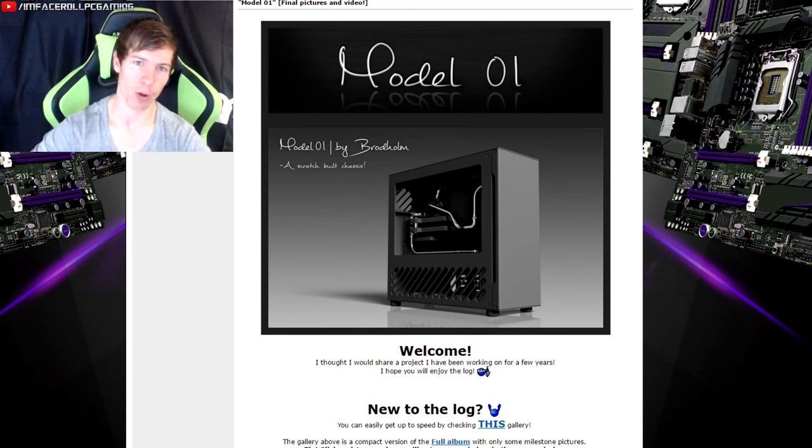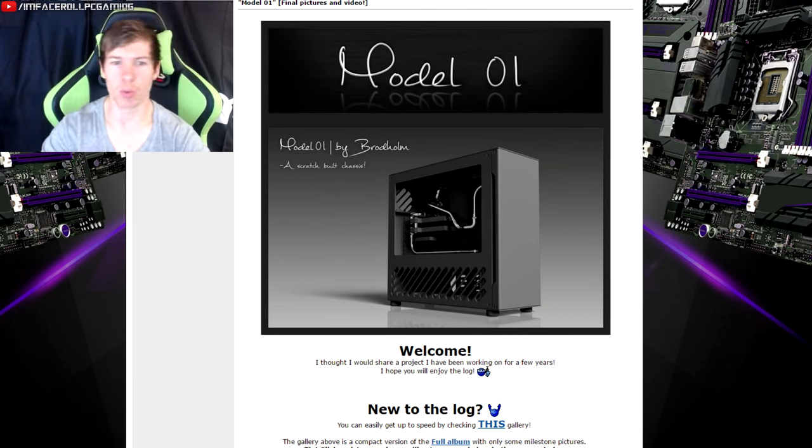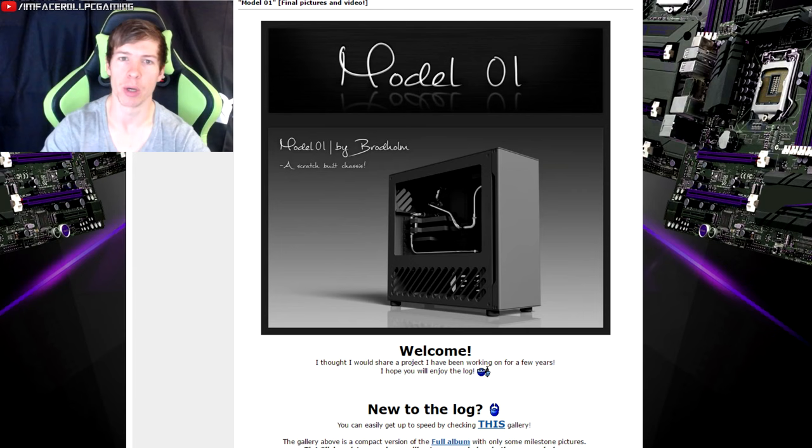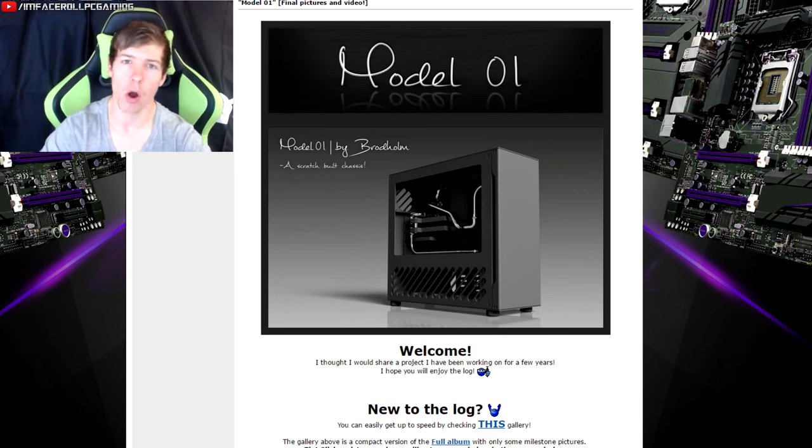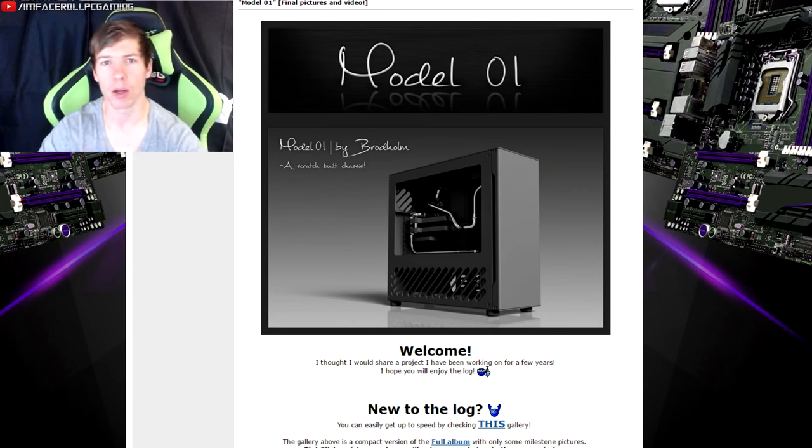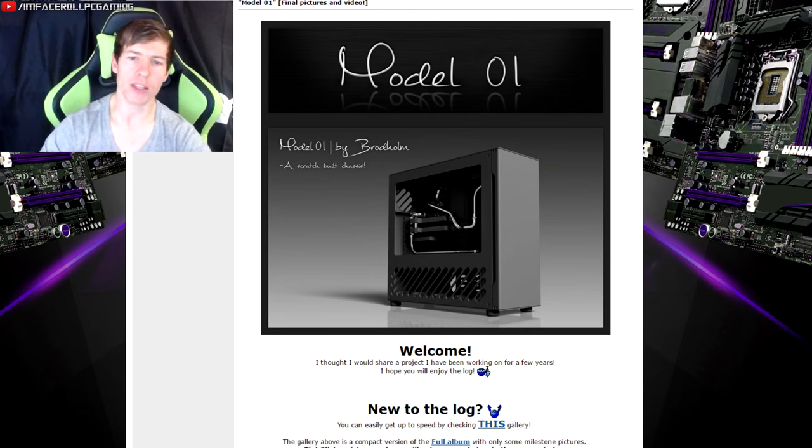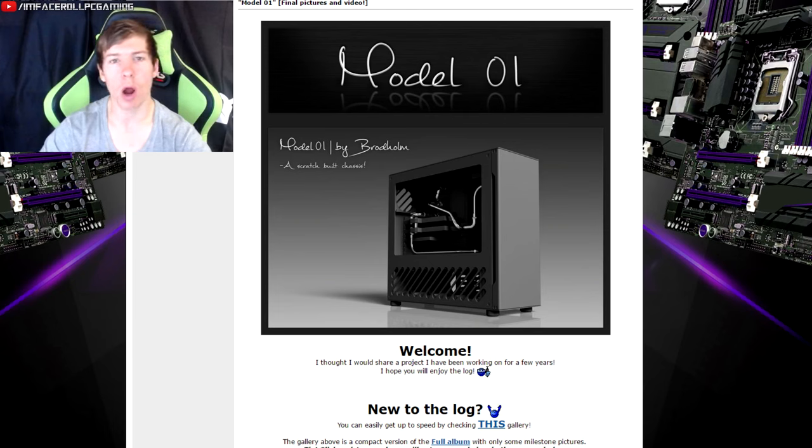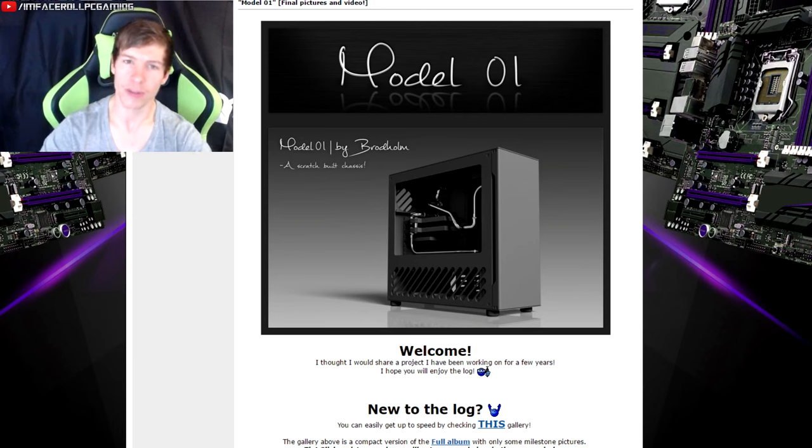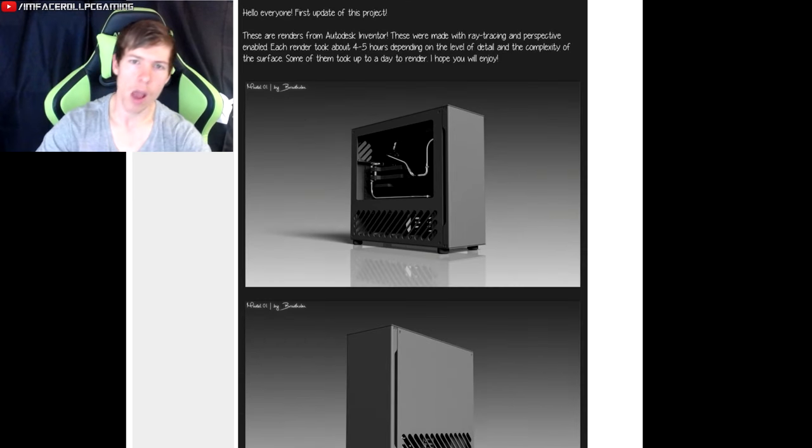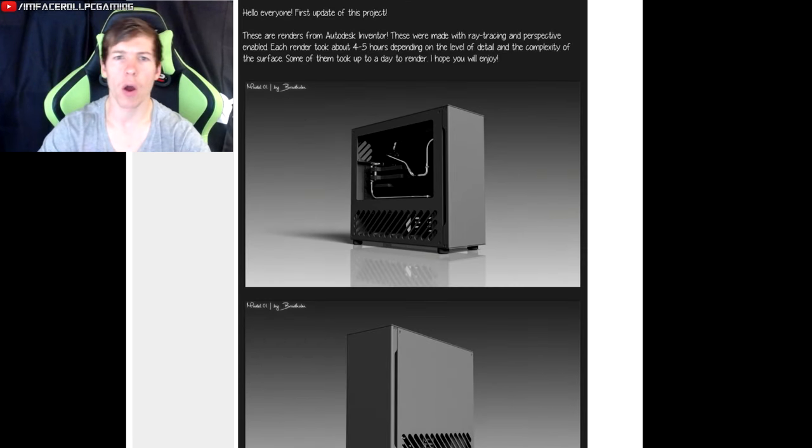You guys know how it works. We pick a popular PC build and we bring it to you guys. Remember to leave your comments down below, tell us what you like about this build. This build is called Model 01 by Broad Home. I believe his name is, so I hope you guys enjoy.